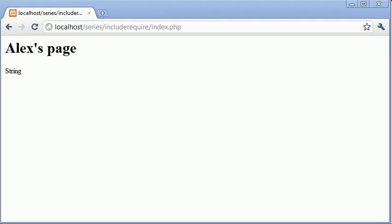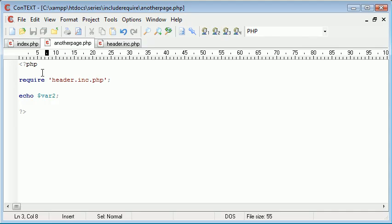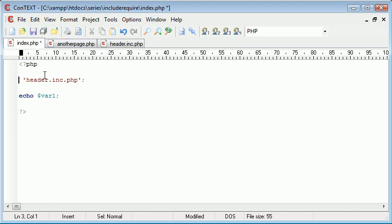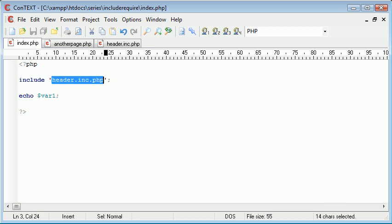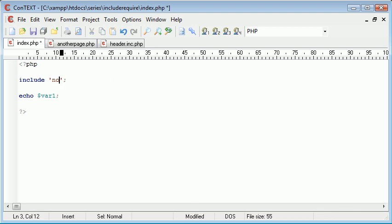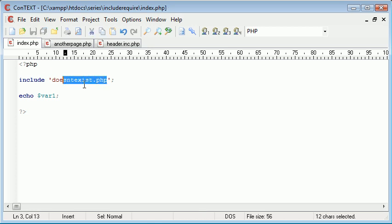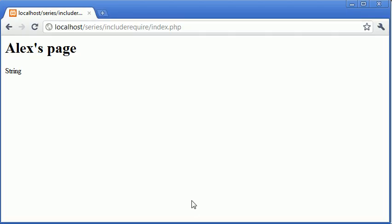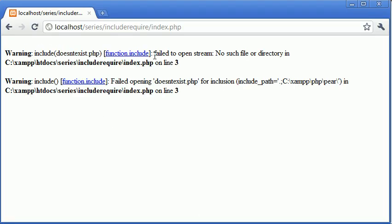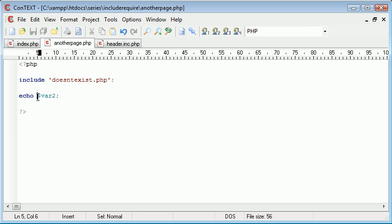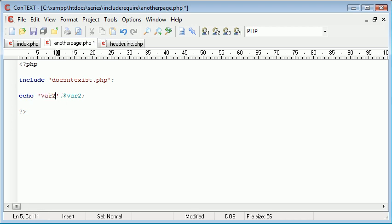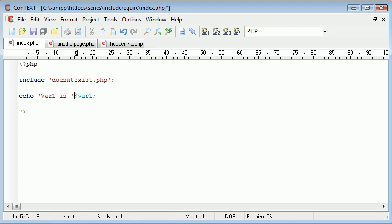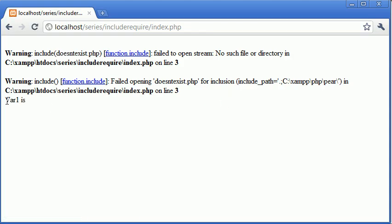However, let's change this back to include, and let's say we specify a file here that doesn't exist. So doesn't exist.php. Let's just copy and paste this into here. So if we refresh we get an error. Whereas here we're echoing out a variable, and we can display this just by saying var two is something, and here we can say var one is that.